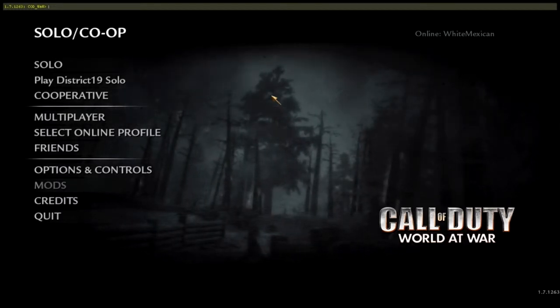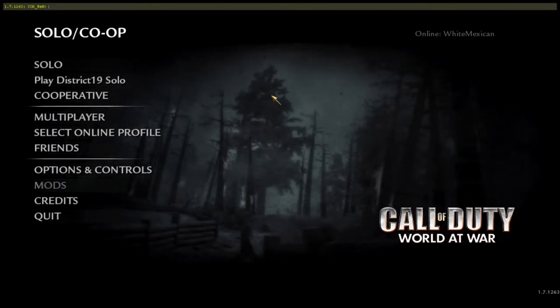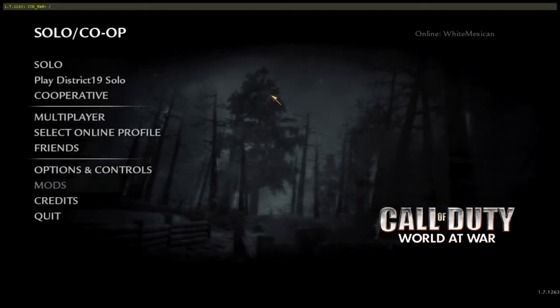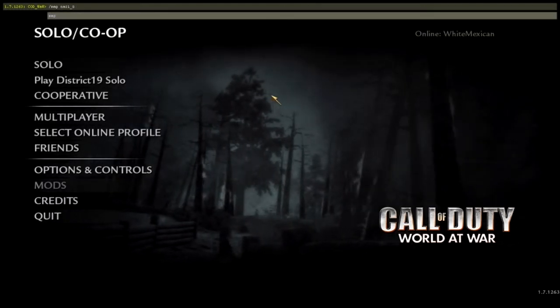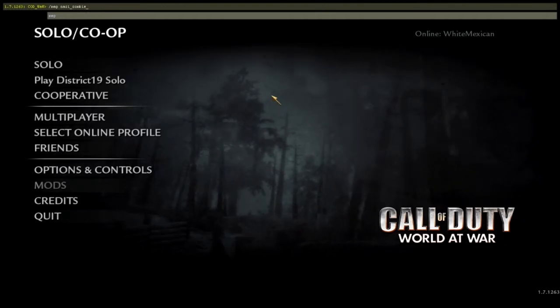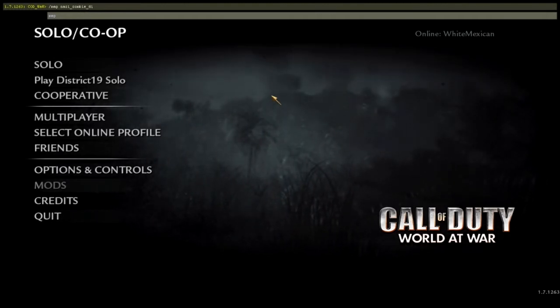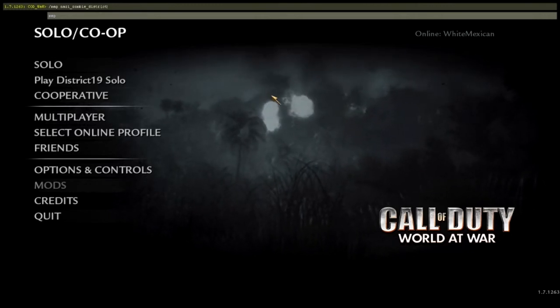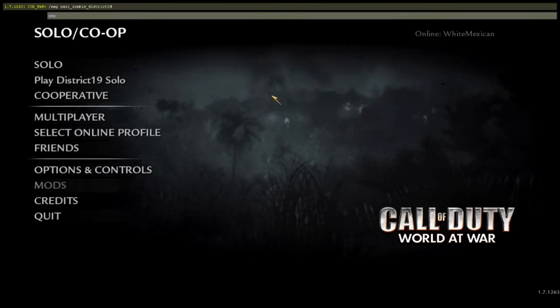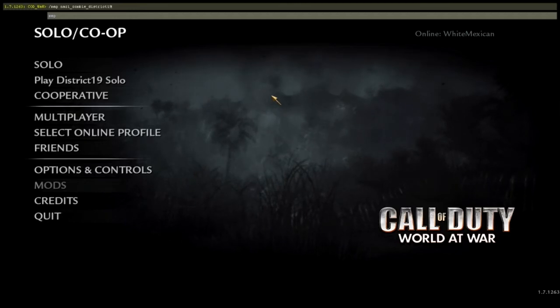After you do that, you'll see that it shows Call of Duty World at War up in the top corner. What you have to type in is: /map nazi_zombie_ and then the name of the map — for this one, it's District 19. Make sure you spell it correctly or else it won't work. Once you have this, click enter and it will start launching the map. The map will take a few seconds to load, but once it's done the game will start and you can play your custom Nazi zombie map.